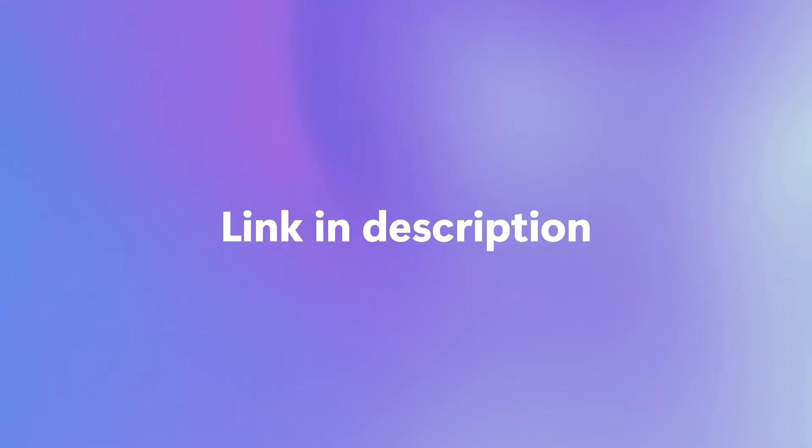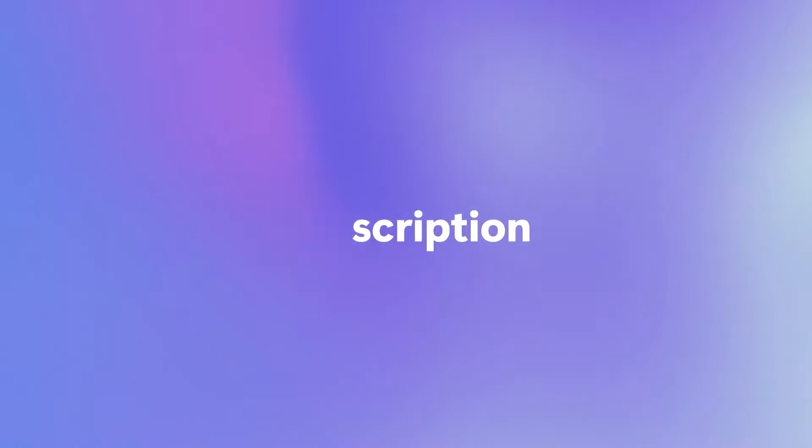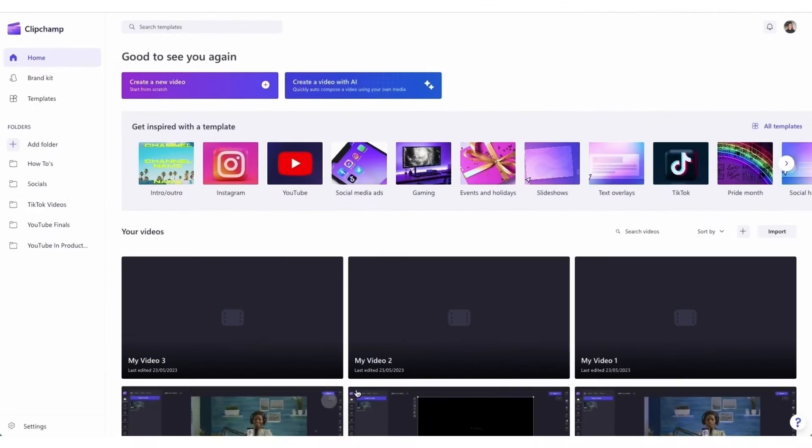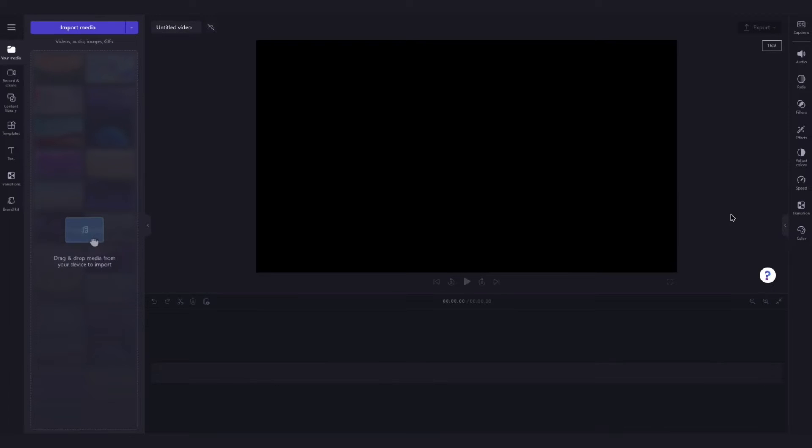I've put the link in the description below. Once logged in, you'll be taken to the home page where you'll click on the create a new video button. Then you'll be taken straight into the editor to get creating.